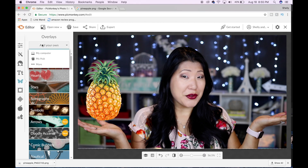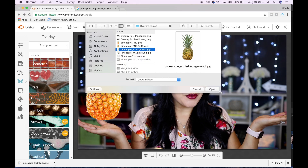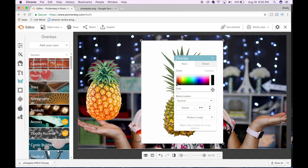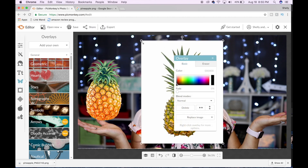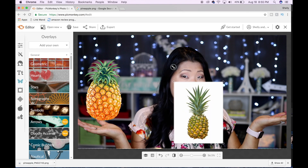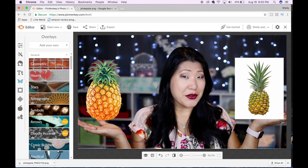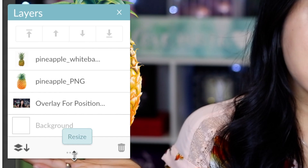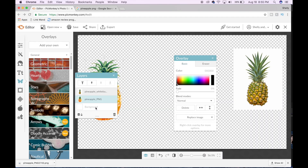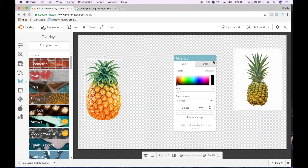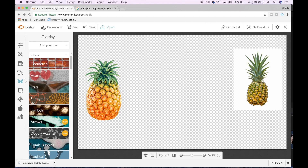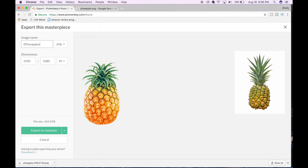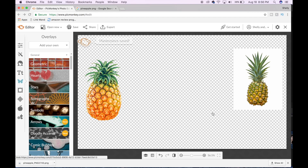I've imported the first pineapple with the transparent background, and now I'm going to add the second pineapple that I've downloaded that has a white background. It's pretty obvious why you want to download a transparent background PNG as opposed to a regular JPEG that has a white background. Now that we have the pictures in place, we're going to select the layer tool, select the background, and erase it so what we're left with is a transparent background with two pineapples. Select the export button at the top and save this file as a PNG on your computer.